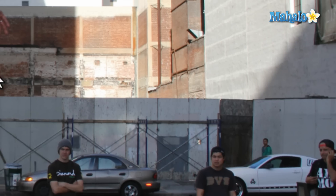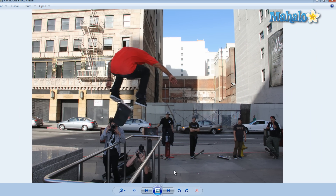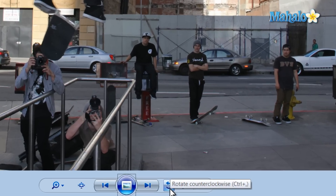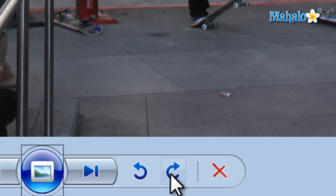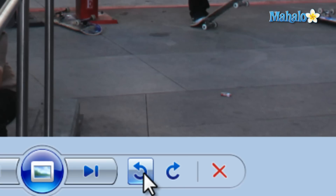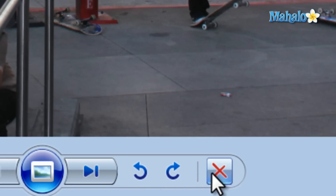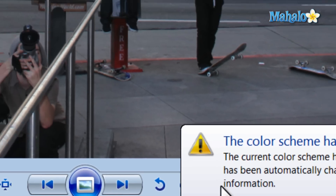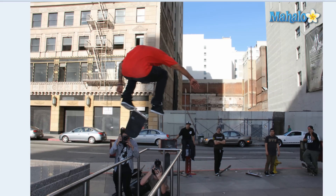Now let's say you run across a picture that needs to be rotated. Simply use the Rotate Clockwise and Rotate Counterclockwise buttons on the right. And if you'd like to delete an image from your computer entirely, just hit the X icon and select Yes to delete the image.